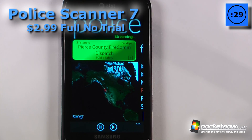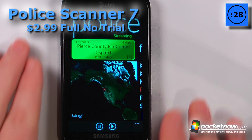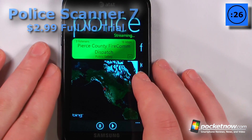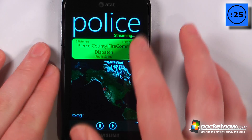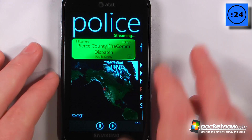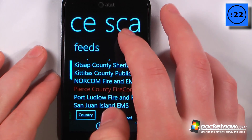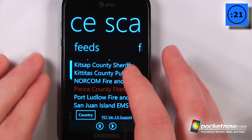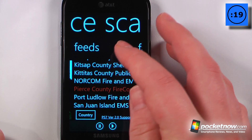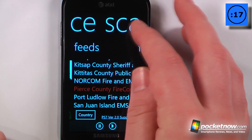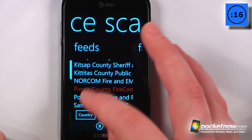Police Scanner 7 is a paid application which costs $2.99 on the Windows Marketplace. This application allows you to listen to various EMS feeds and police scanner feeds from the internet across various countries.